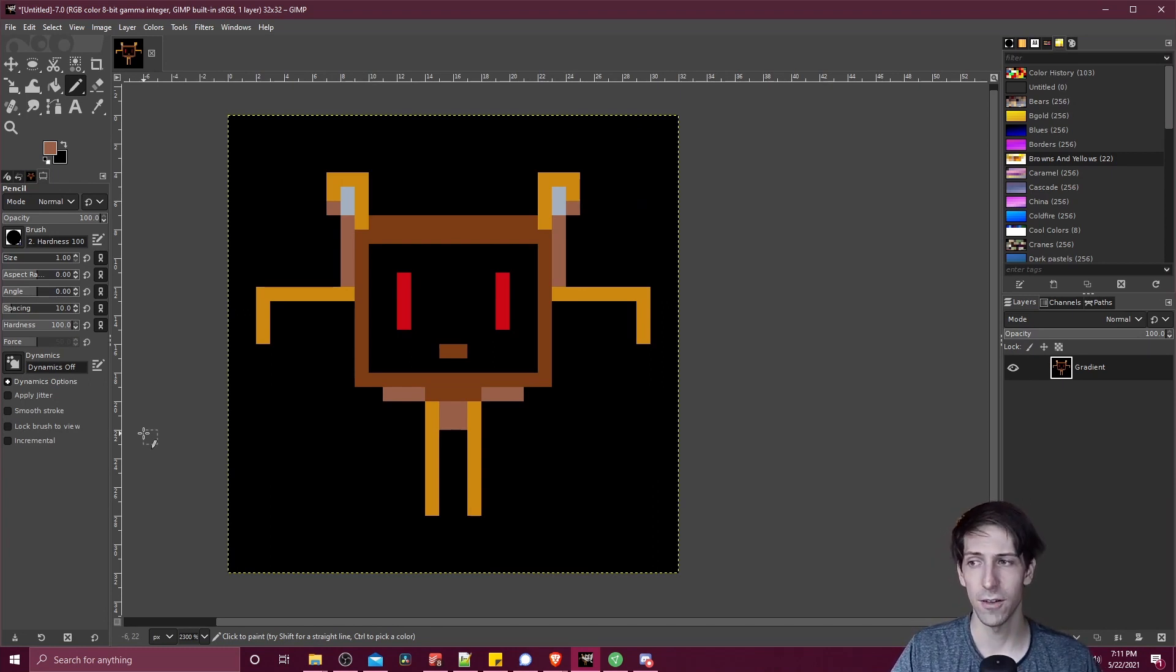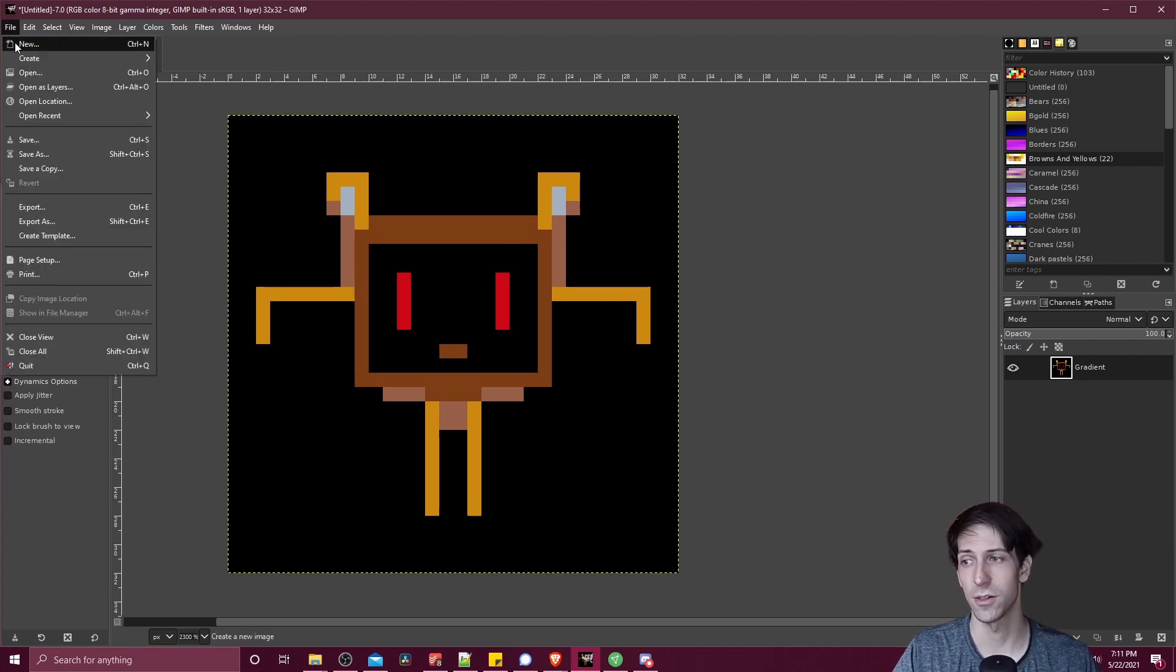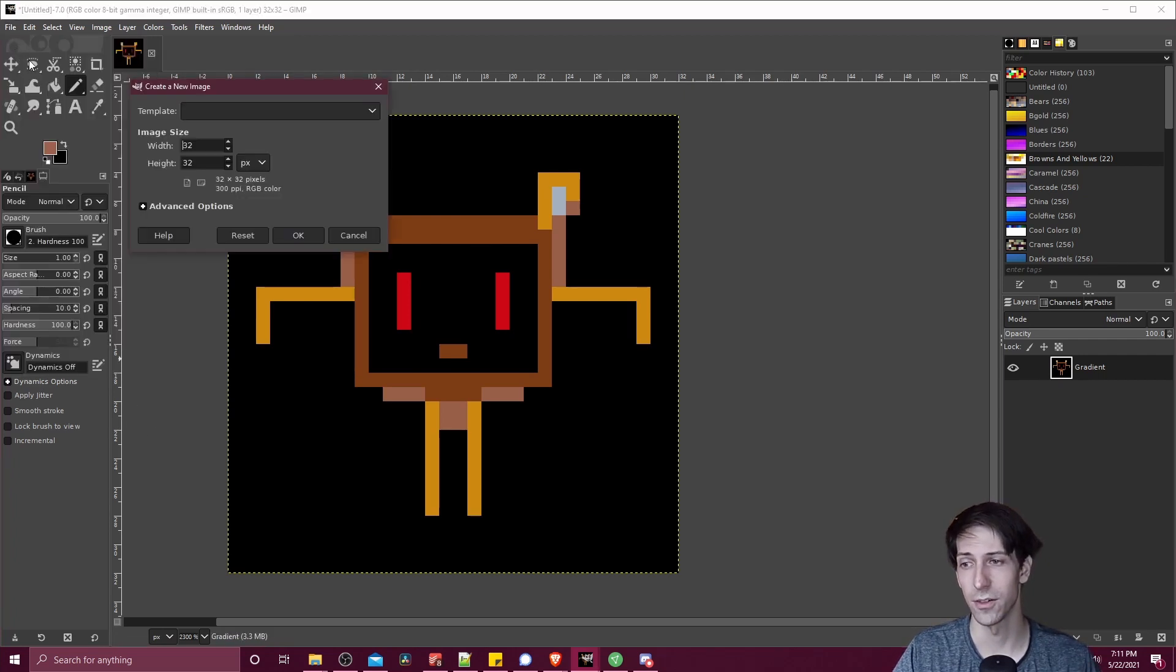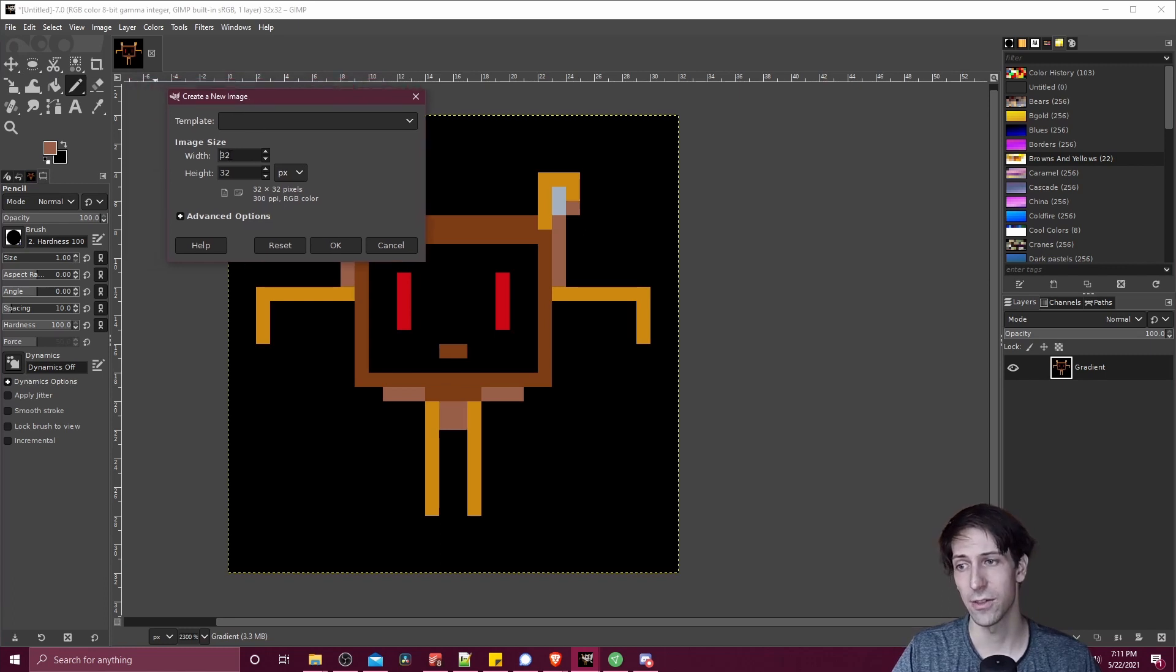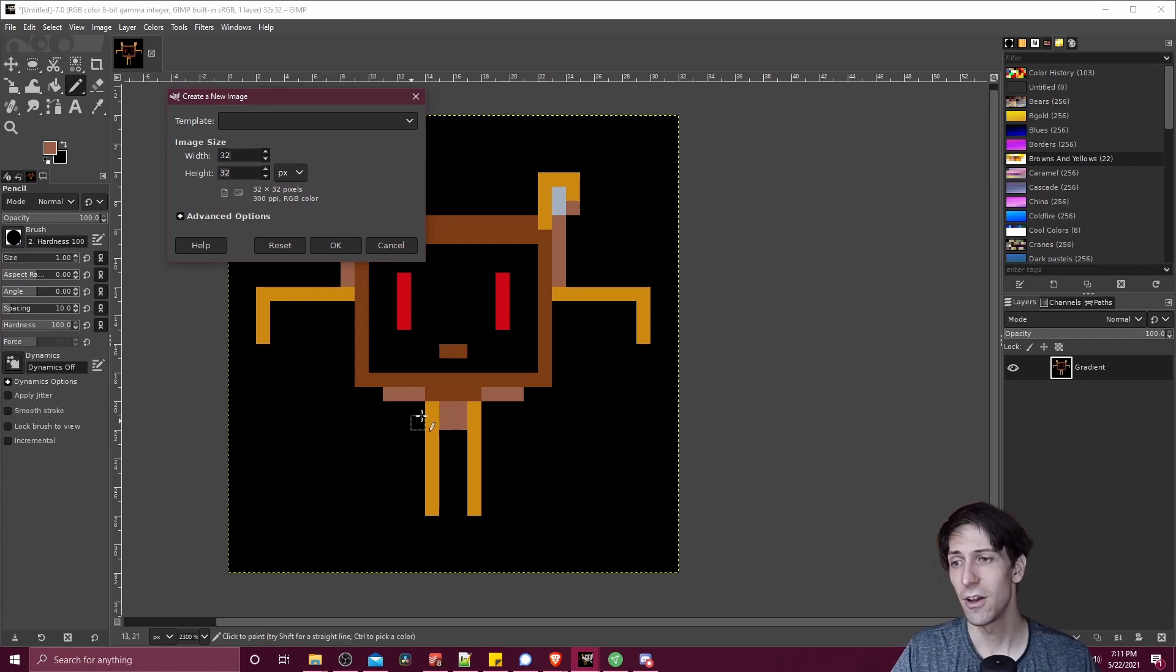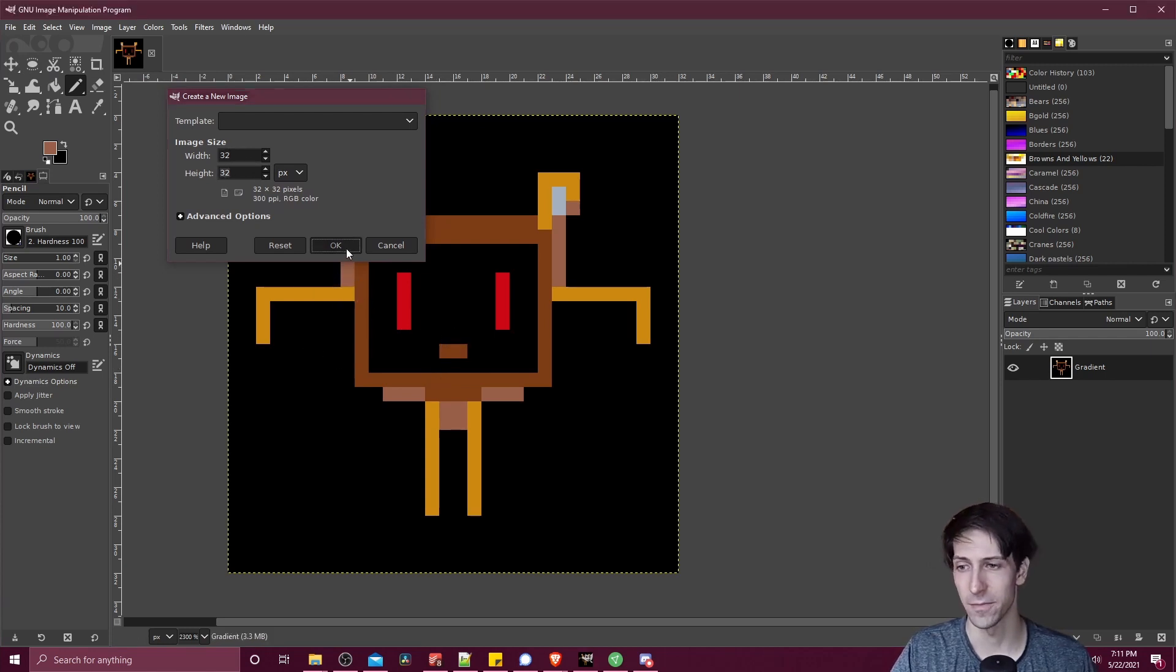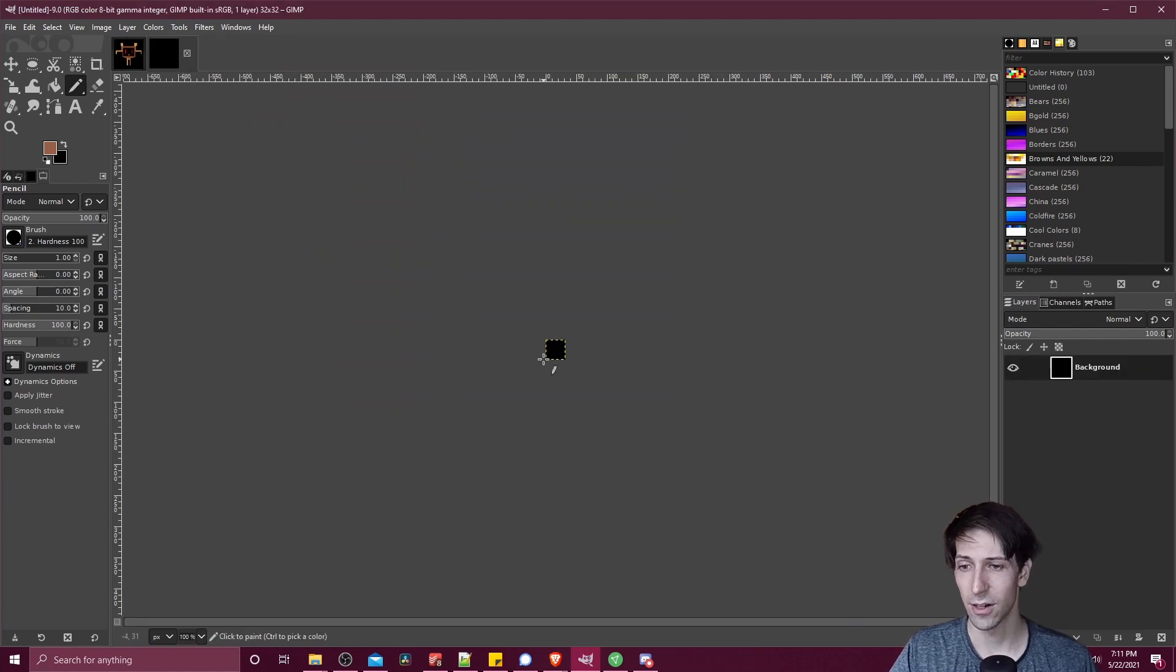So first off, you're probably going to want to start a new document with a low resolution. So if I go to file new, we're talking something like 32 by 32, 64 by 64, or you could even lower it down to 16 by 16 for a single frame of a very small character. So I'll go ahead and hit okay there.